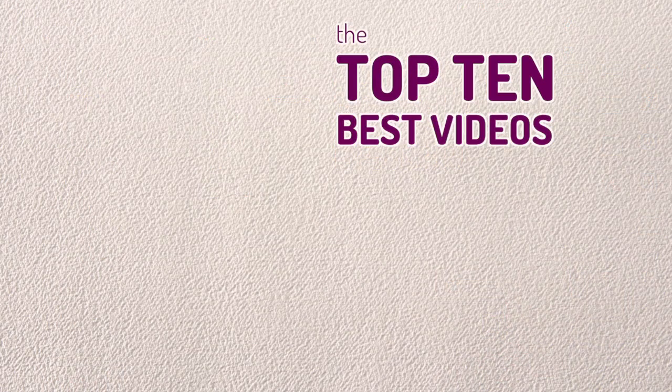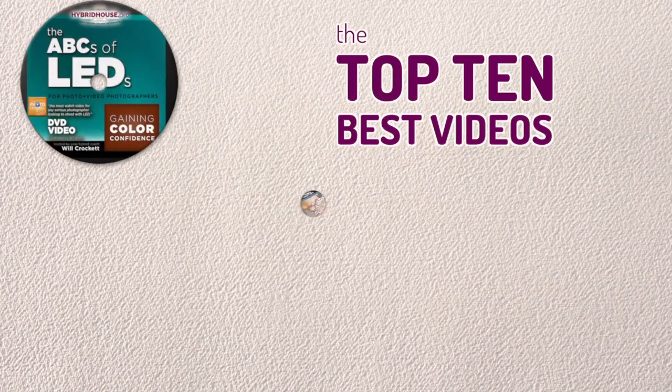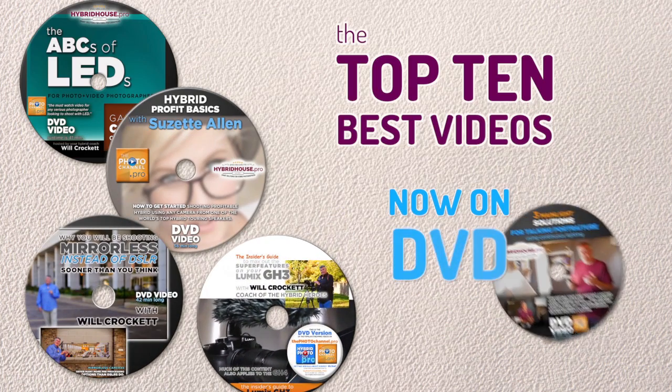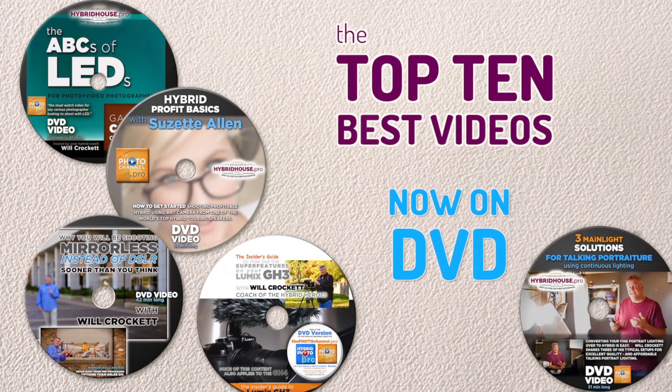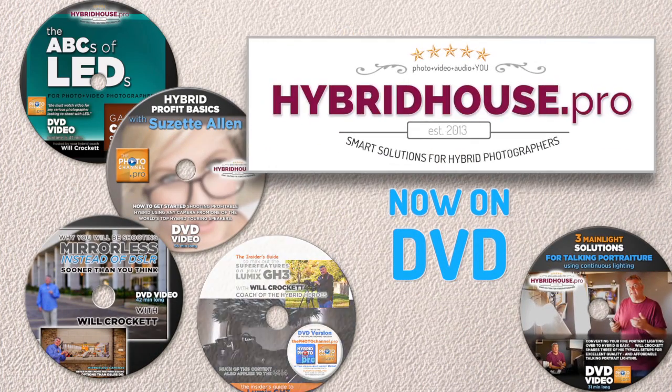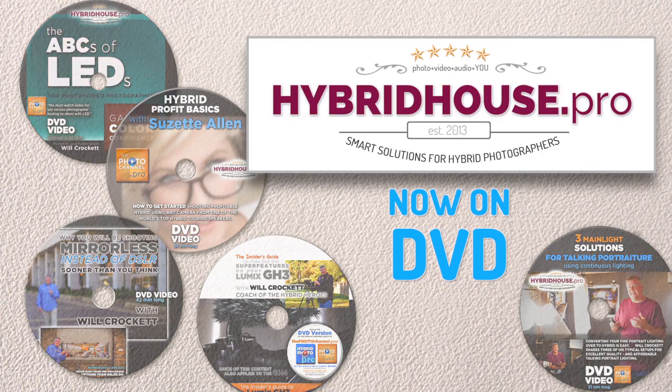The top 10 best educational videos on hybrid photography are now available in DVD form on hybridhouse.pro.